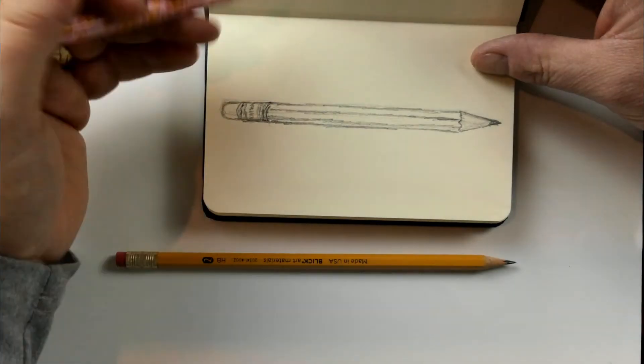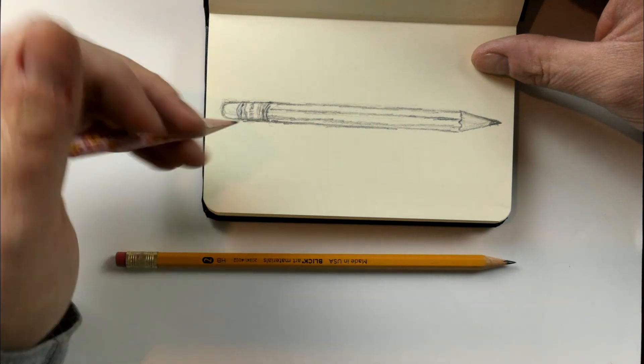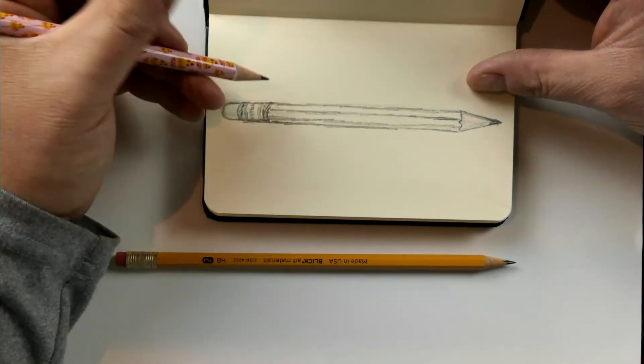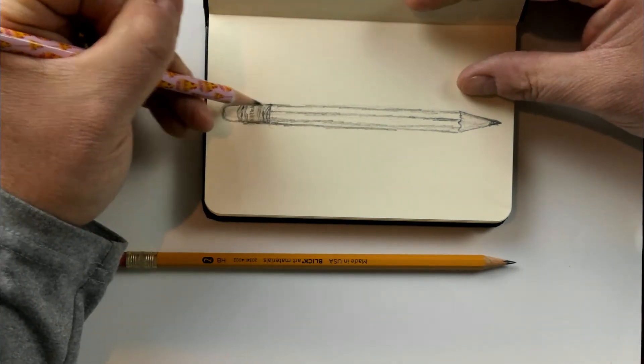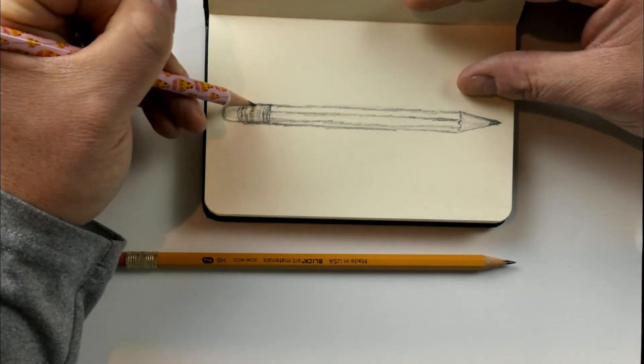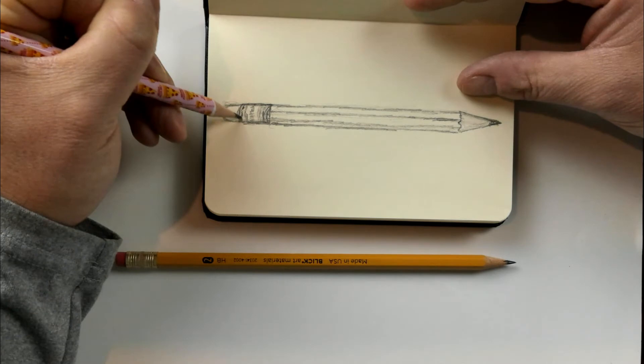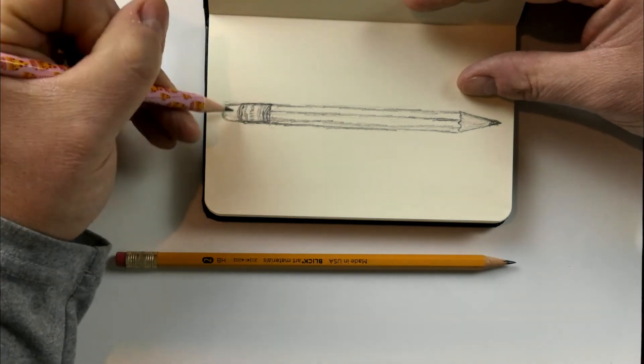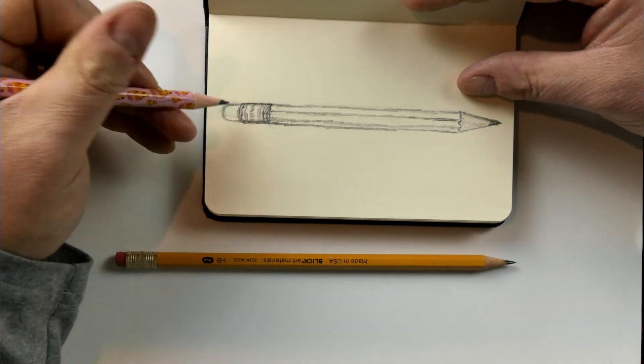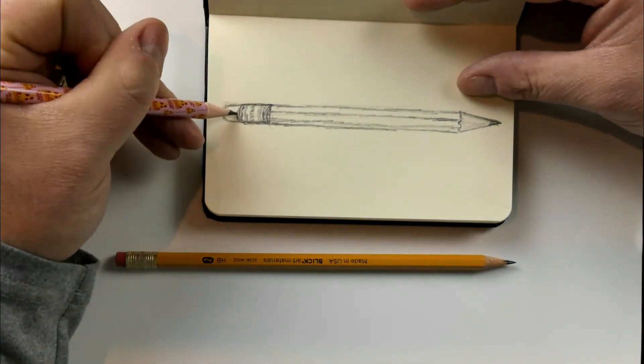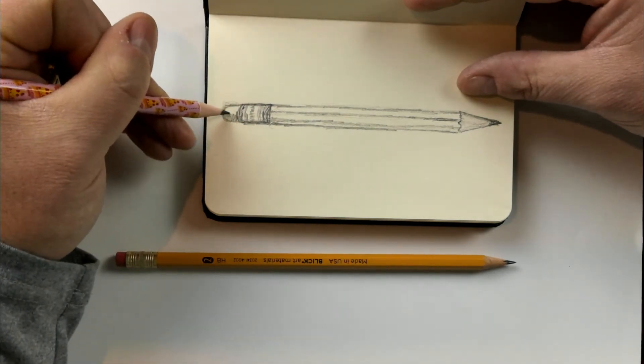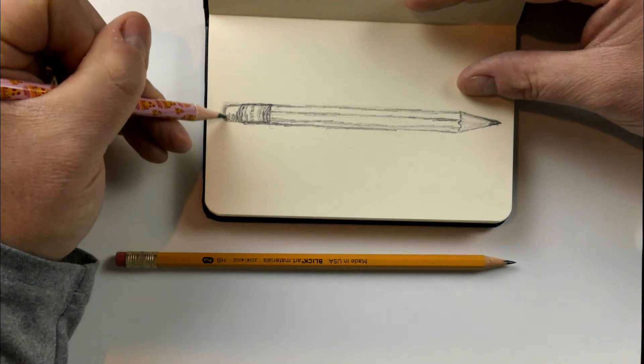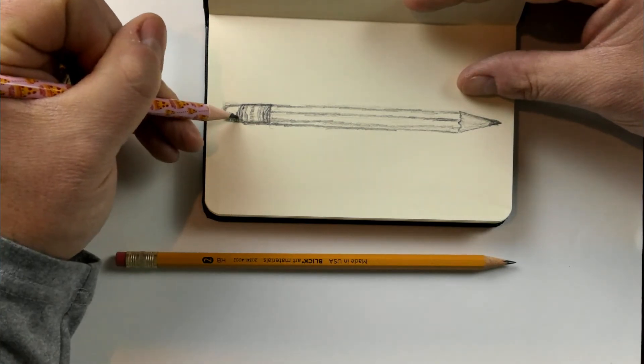So I'm pretty satisfied here. Now I'm going to add a little bit of value and kind of shade in just with my number two pencil, just enough to give it more of a three-dimensional feel to it.